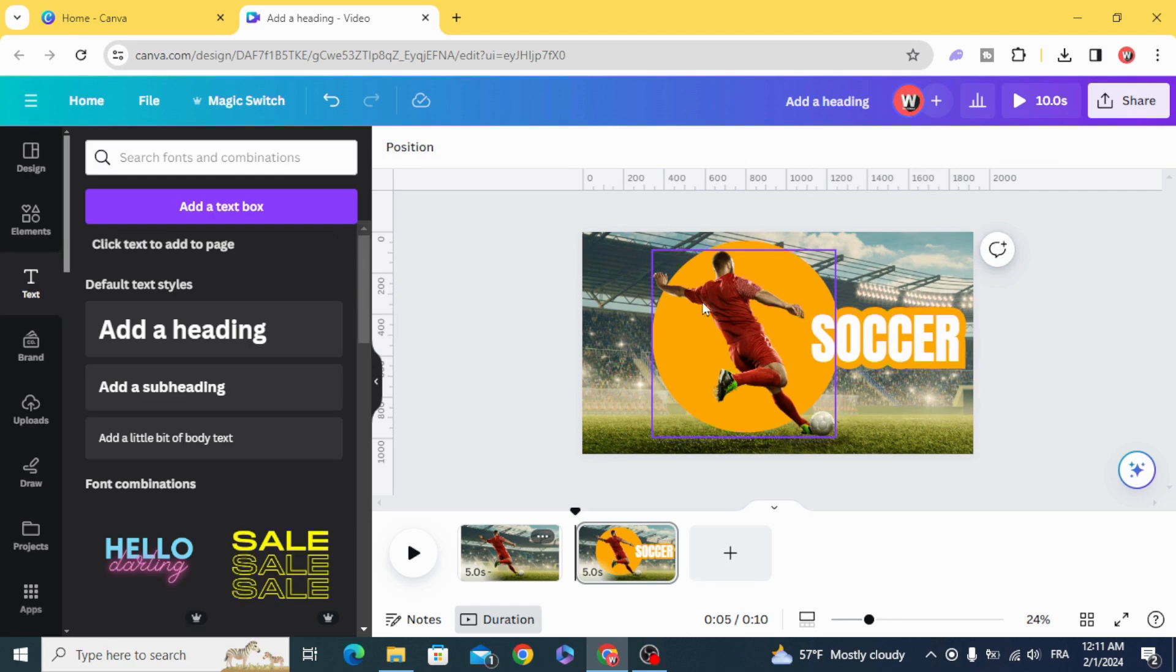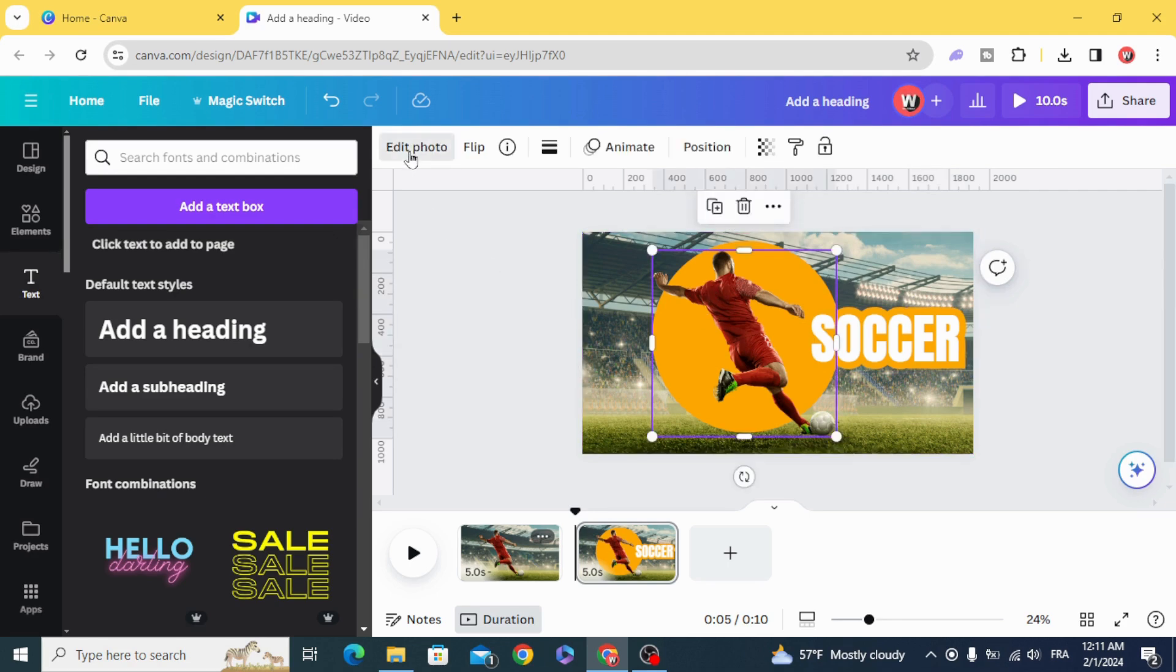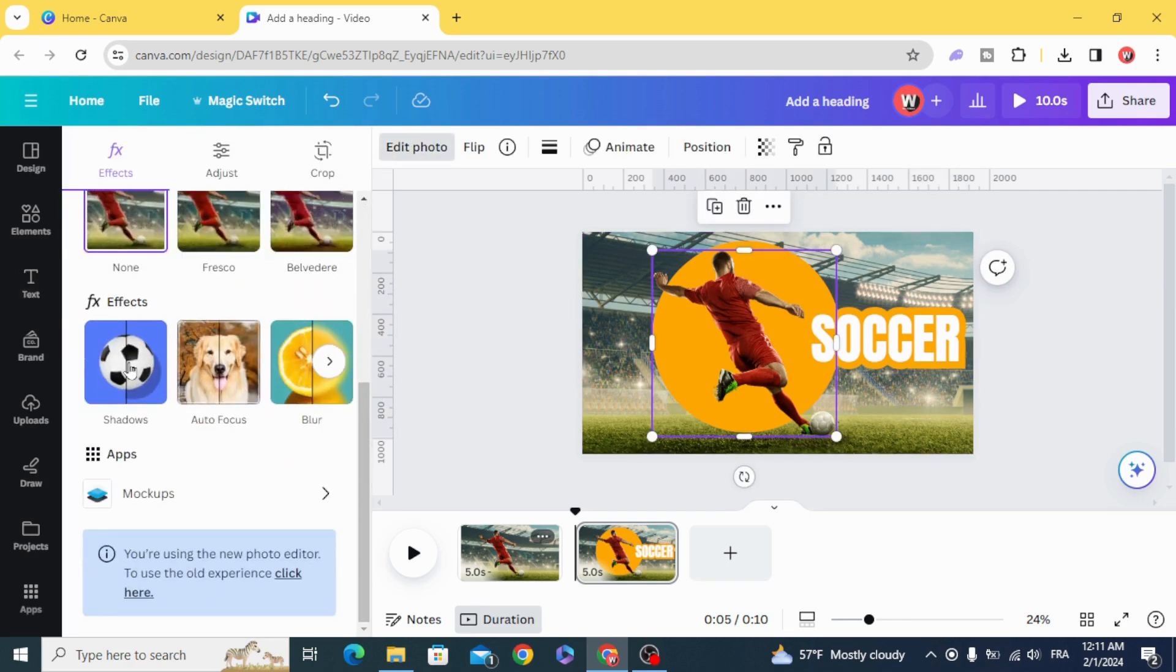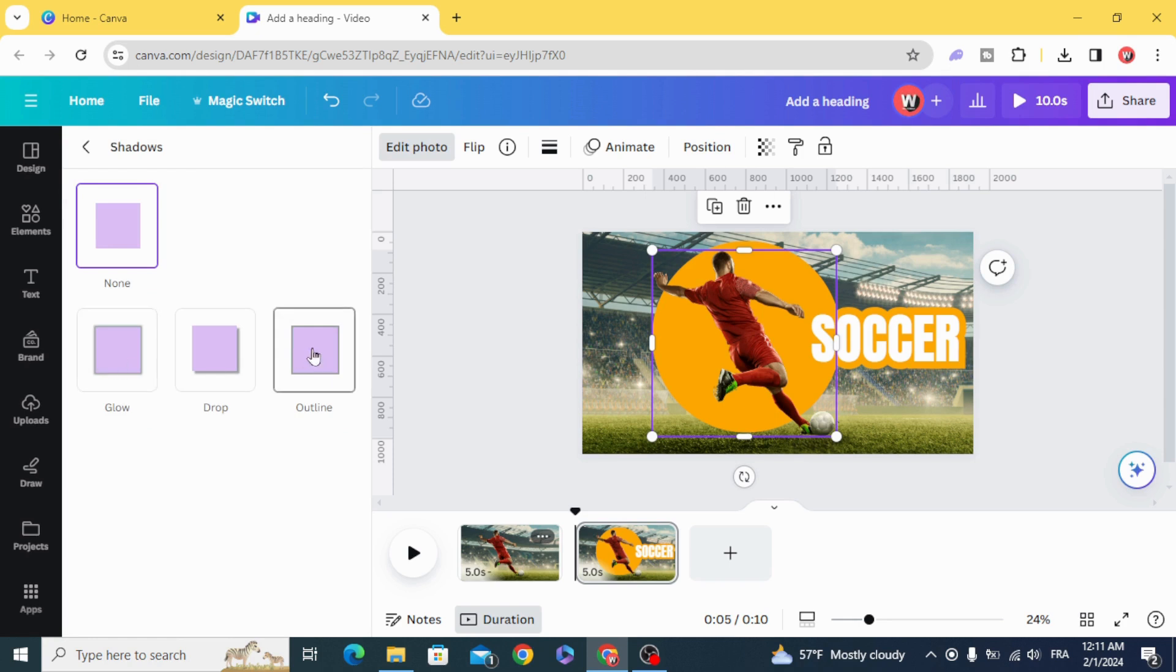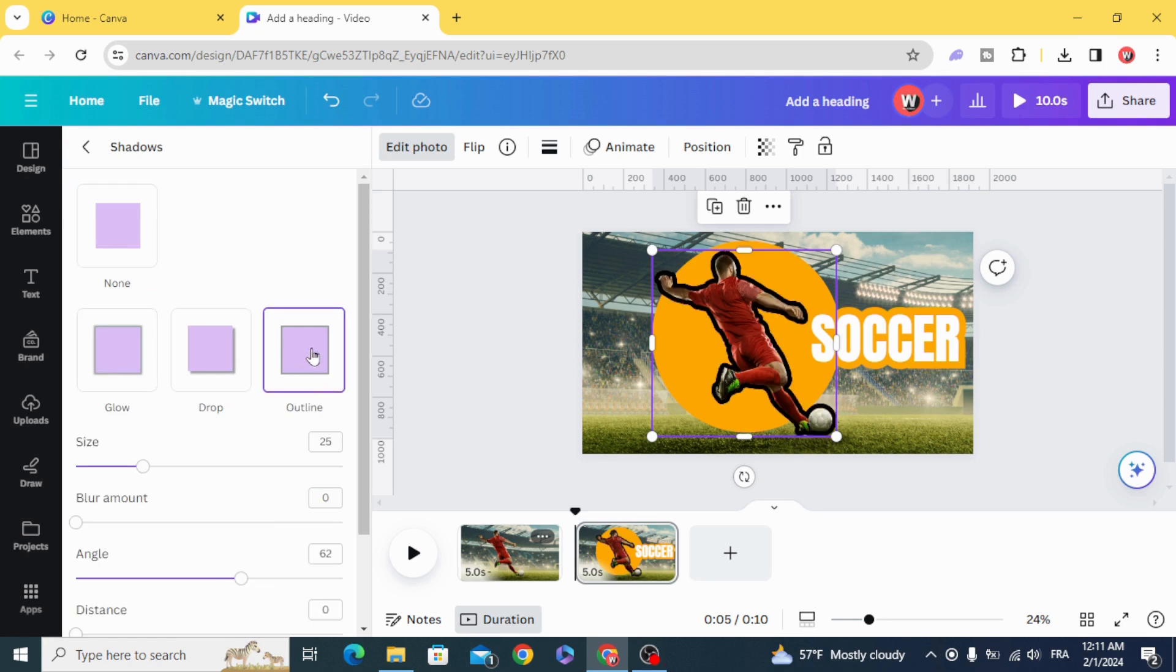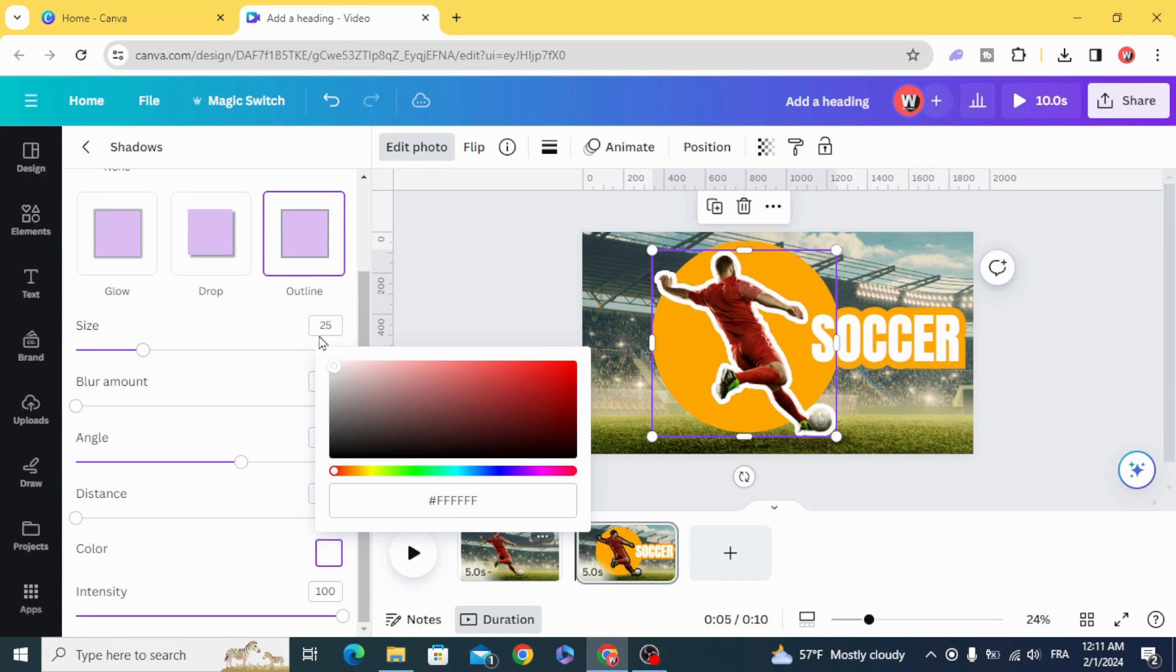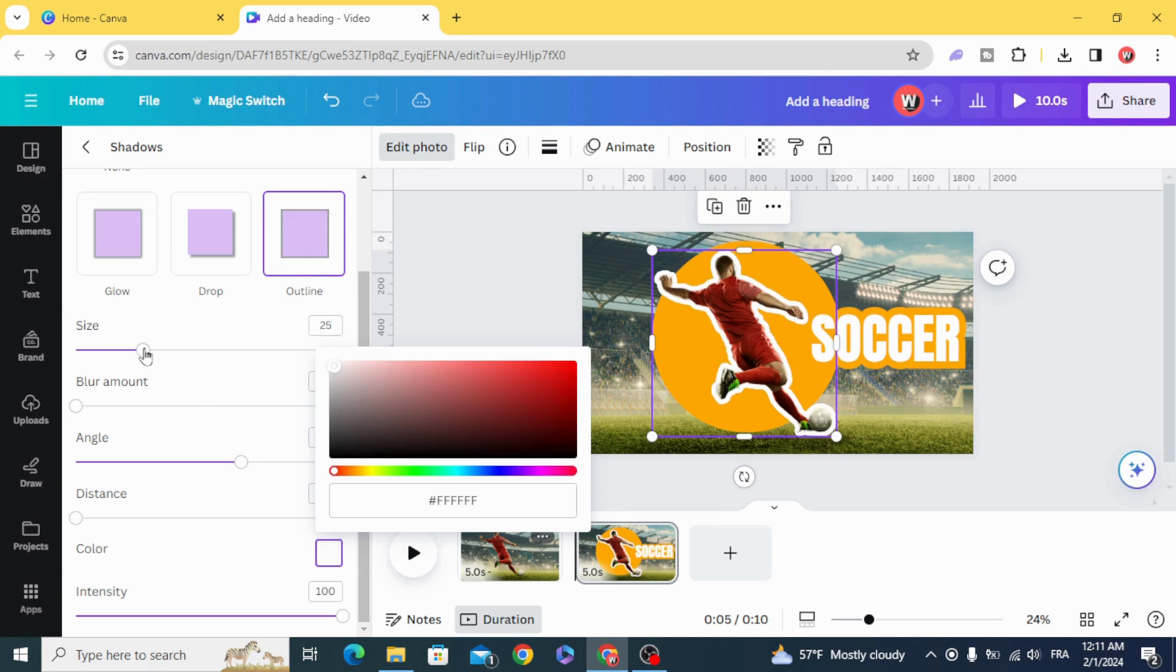Click on the player. Edit photo. Shadows. Outline. Make the white color. And decrease the size.